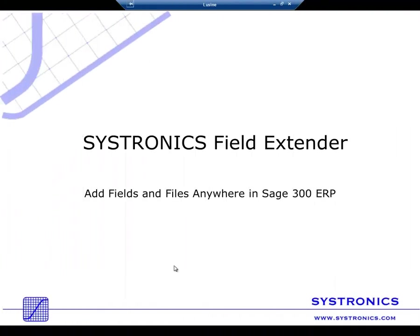Field extender is available in two editions, Pro and Lite. The Pro edition has the full functionality of field extender and allows customizing almost any Sage 300 ERP and third-party screens which use OCX.